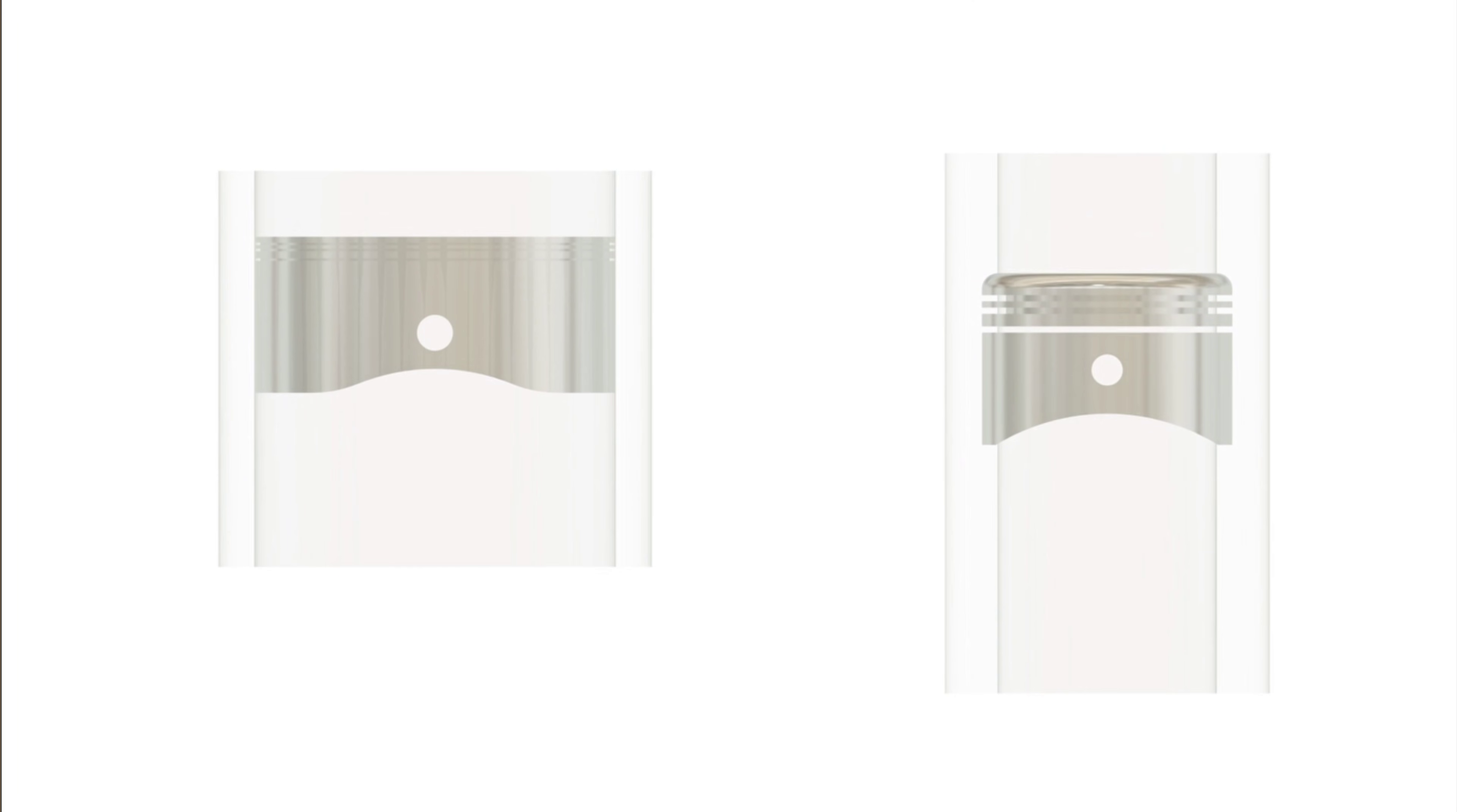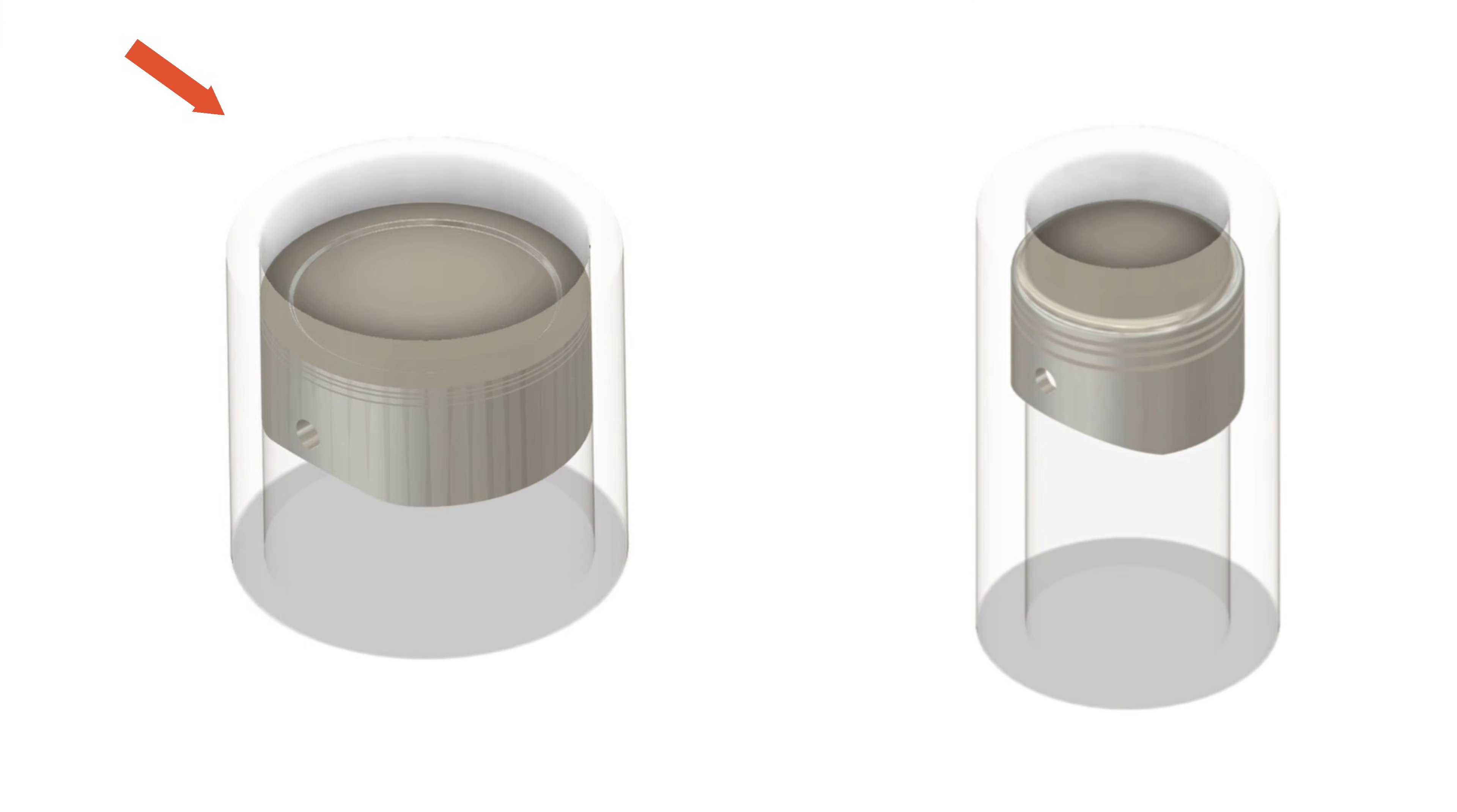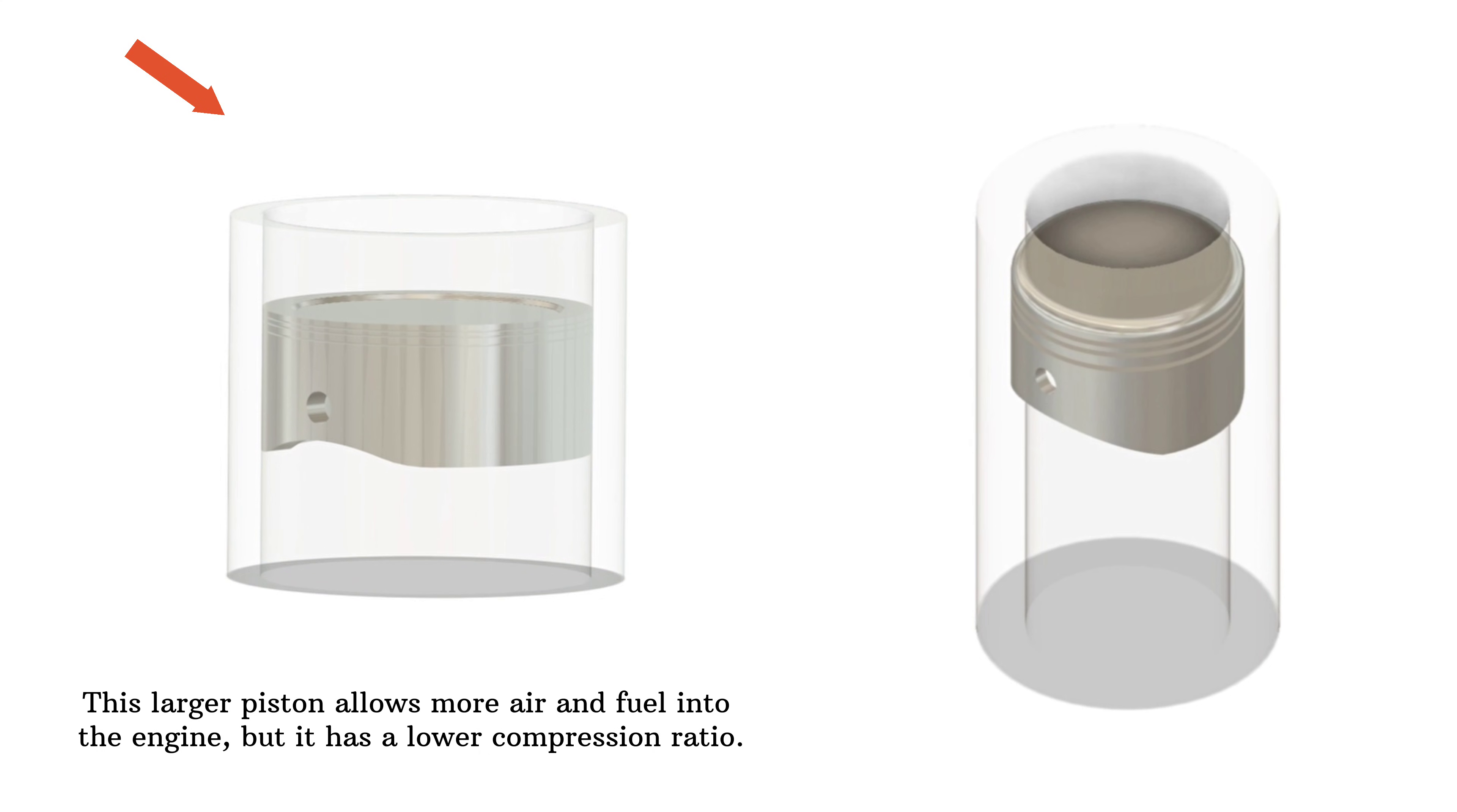So how do these differences affect the engine? Let's look at each piston closely. The piston on the left is larger, meaning it has a wider bore. This allows more air and fuel into the engine, but what does that mean for performance?